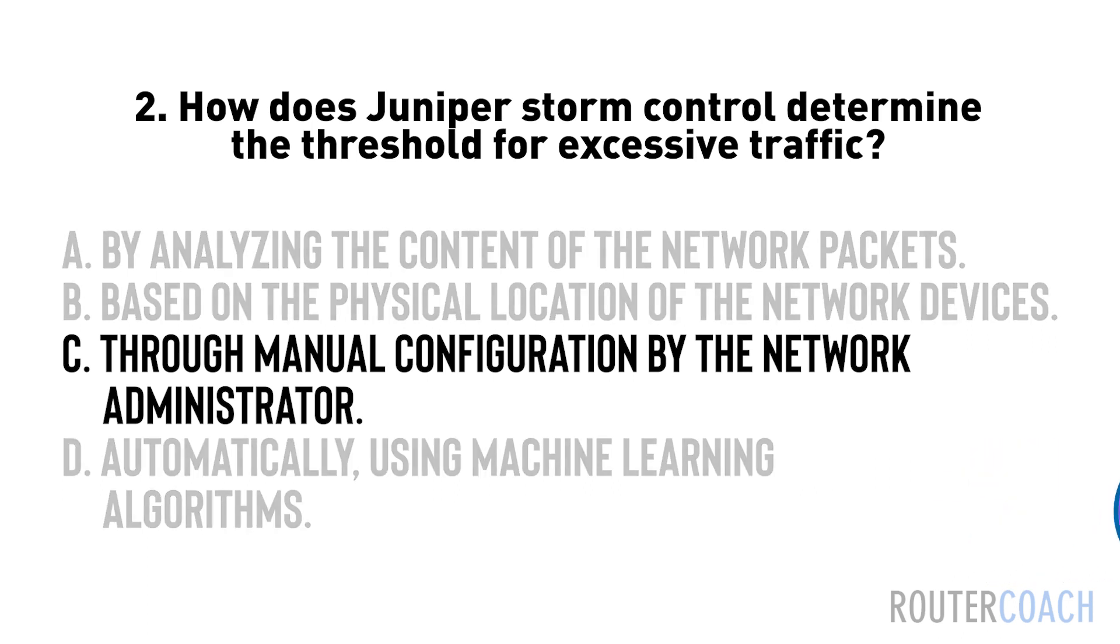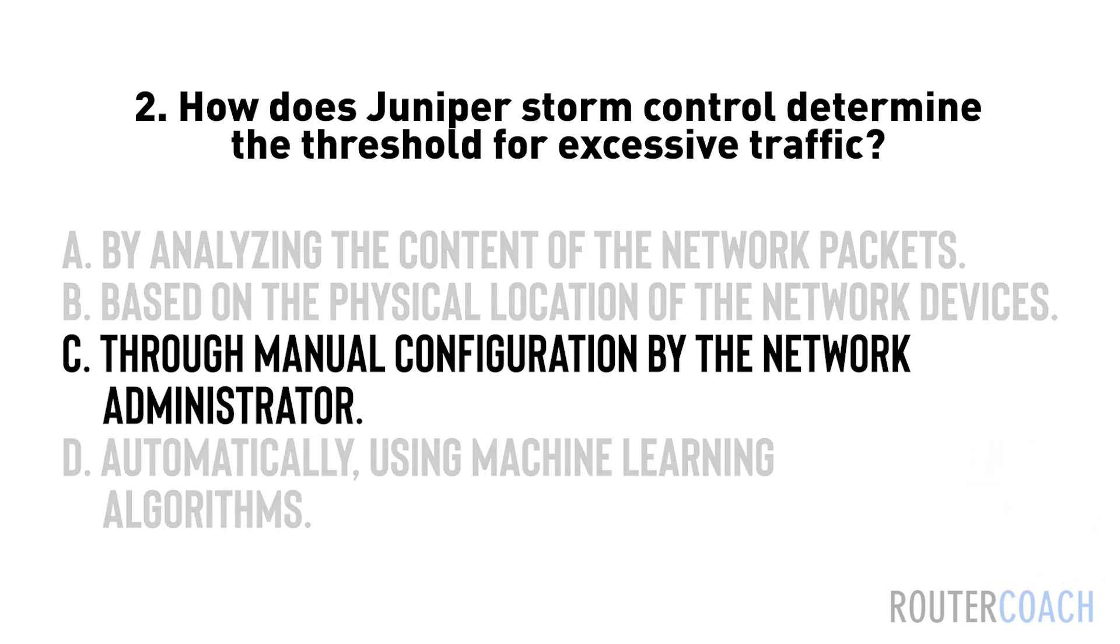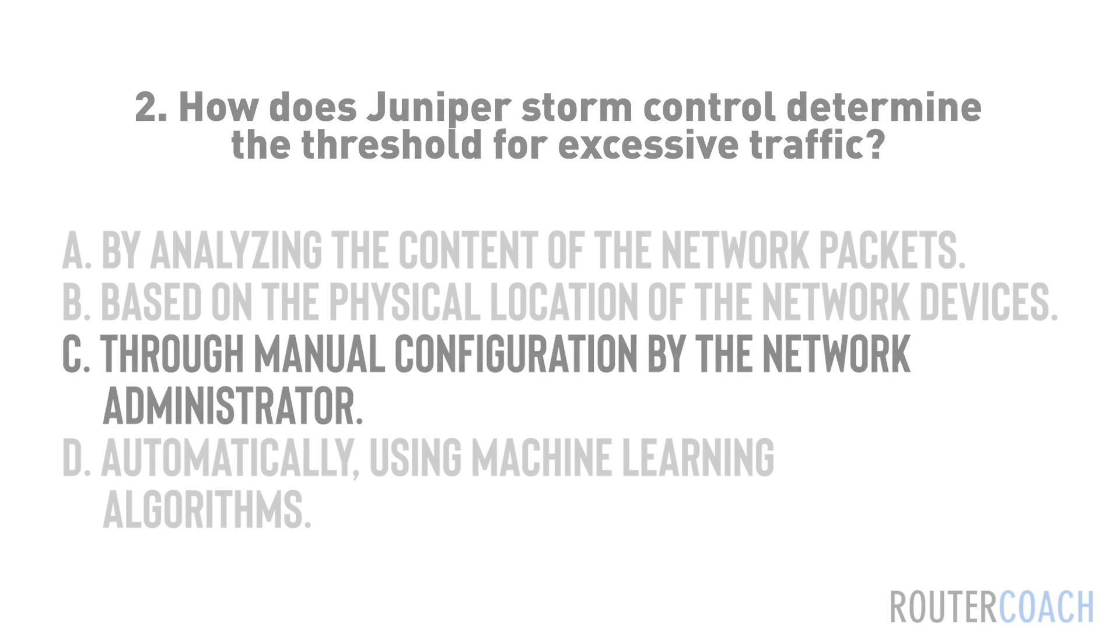The answer is C. The threshold for excessive traffic in juniper storm control is typically set manually by the network administrator. This allows customization based on the specific characteristics and requirements of the network.